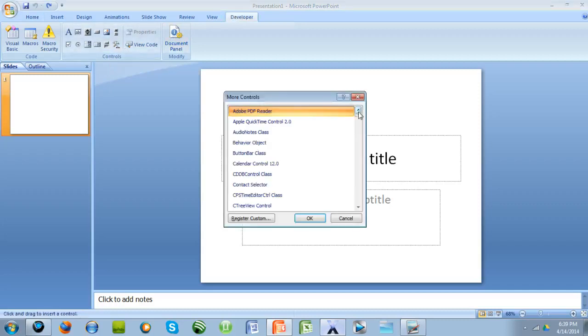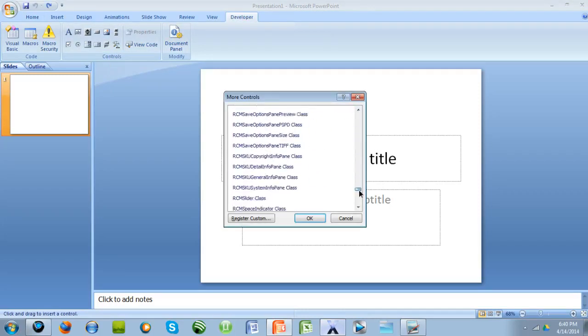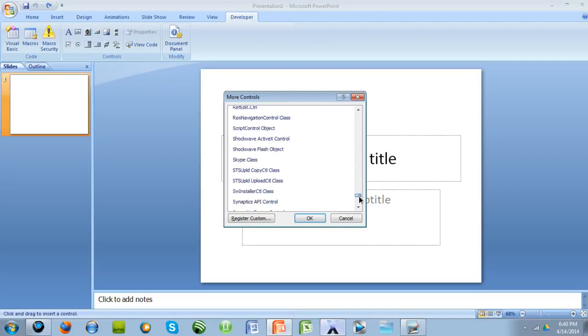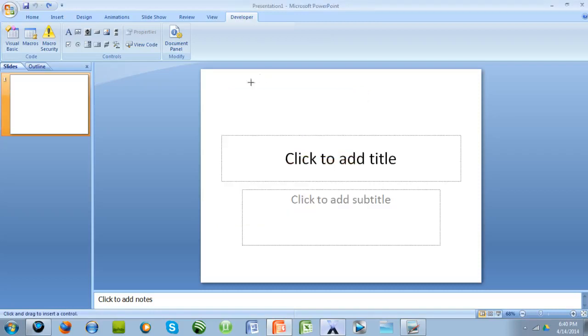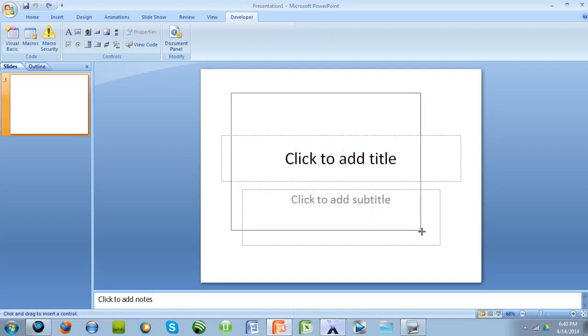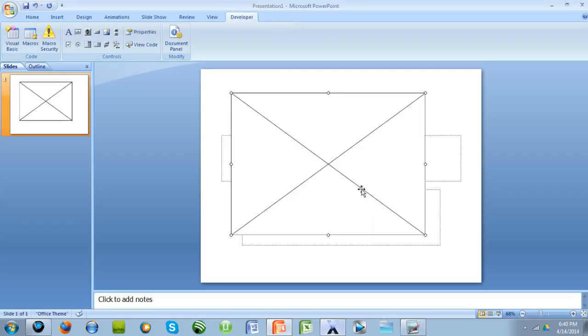Scroll down to Shockwave Flash Object, which is right here. Press OK, and now click and drag wherever you want the video to be, I'll just have it across right there.